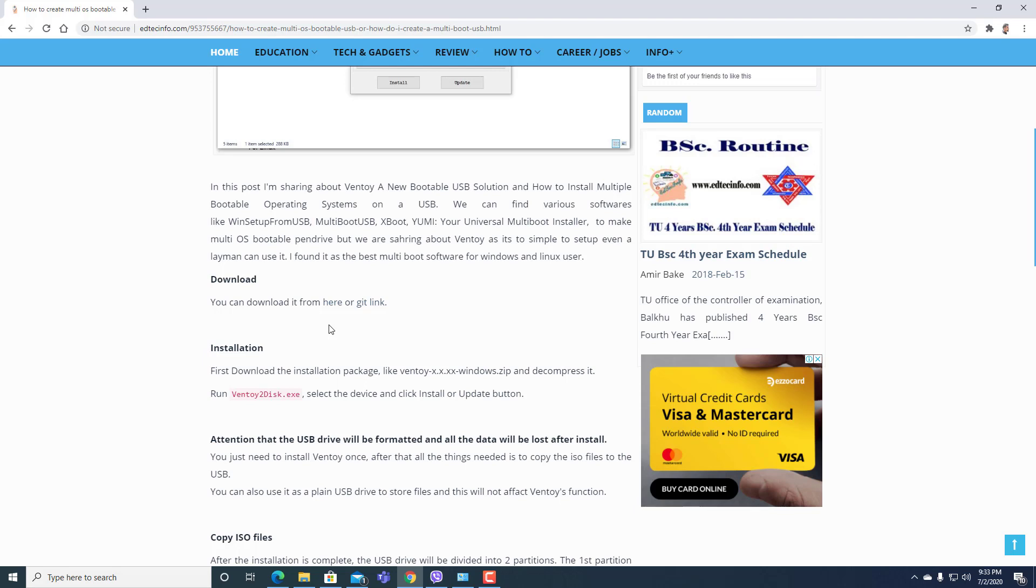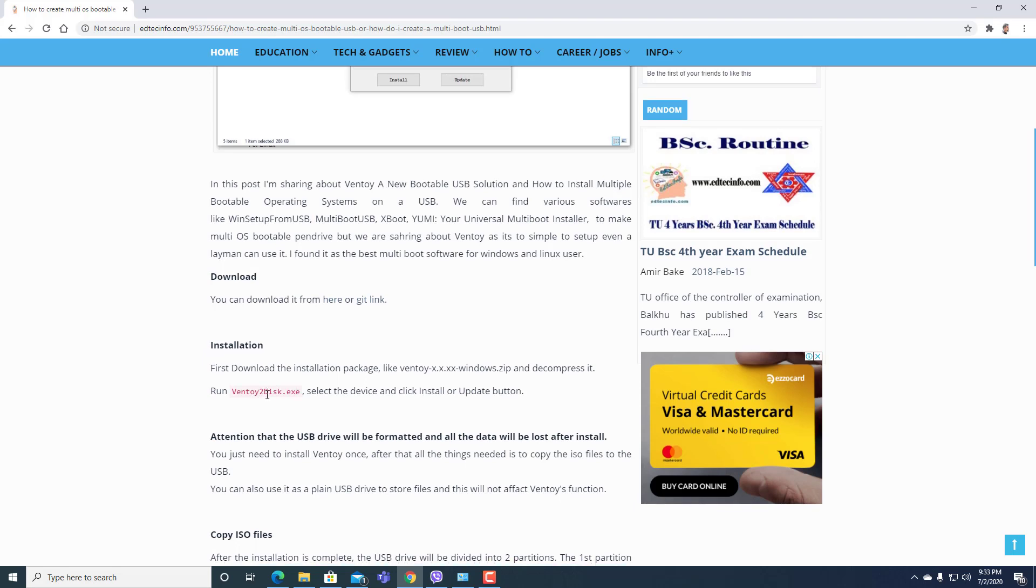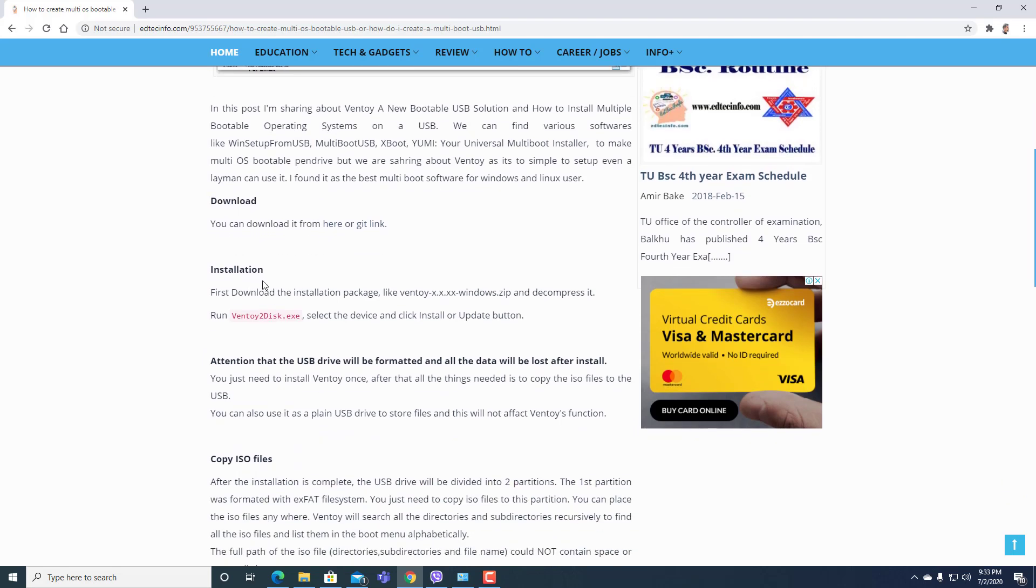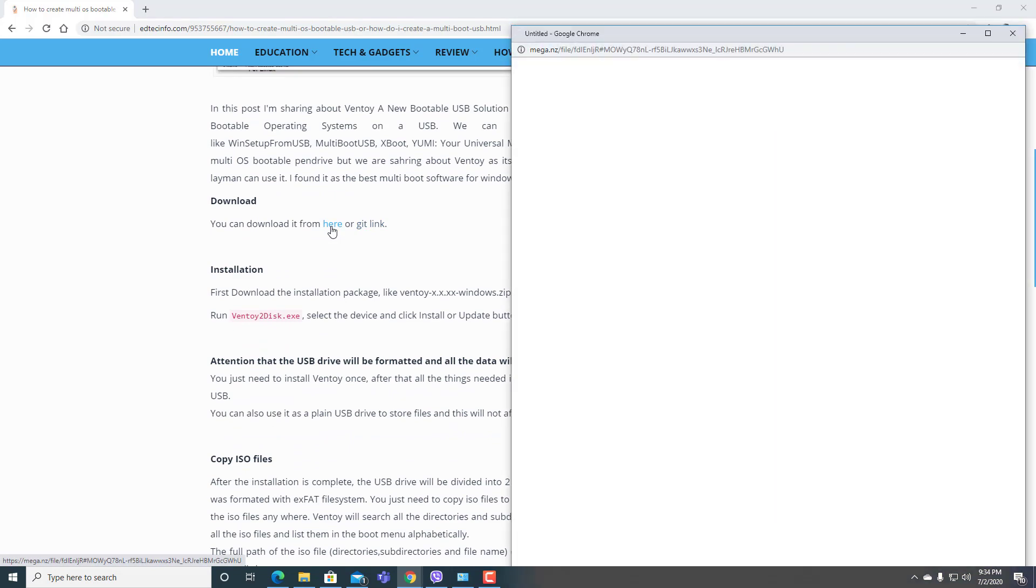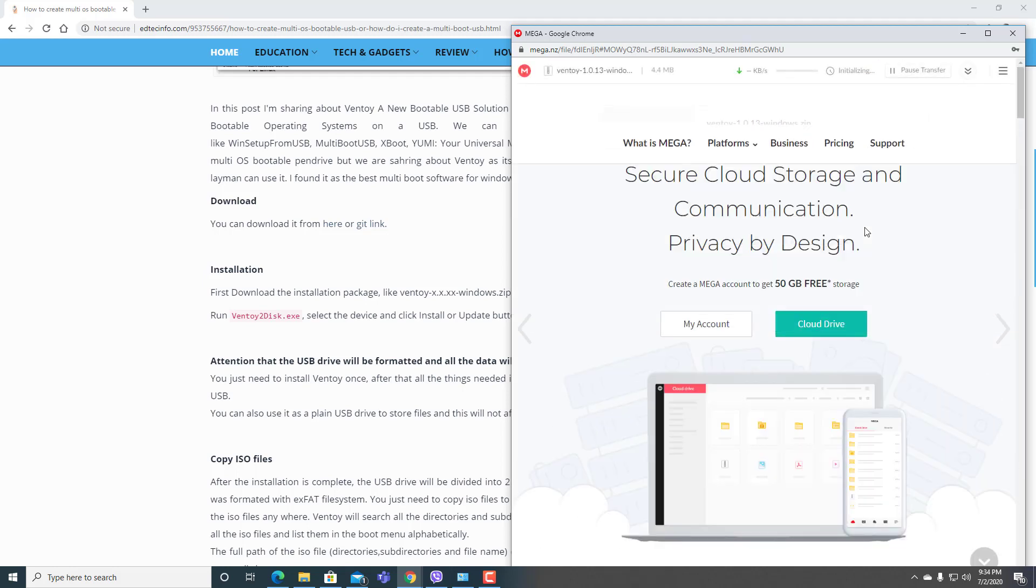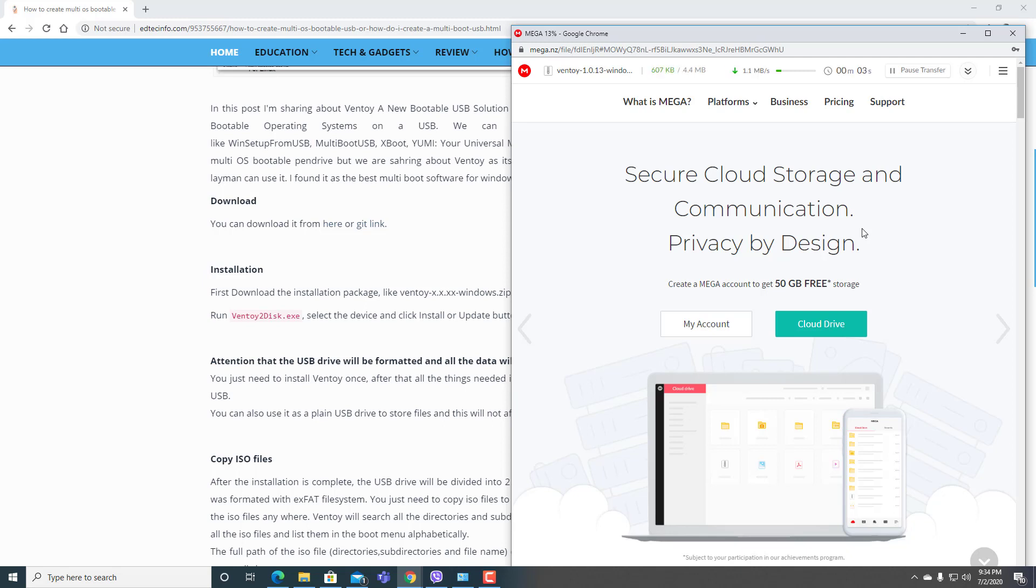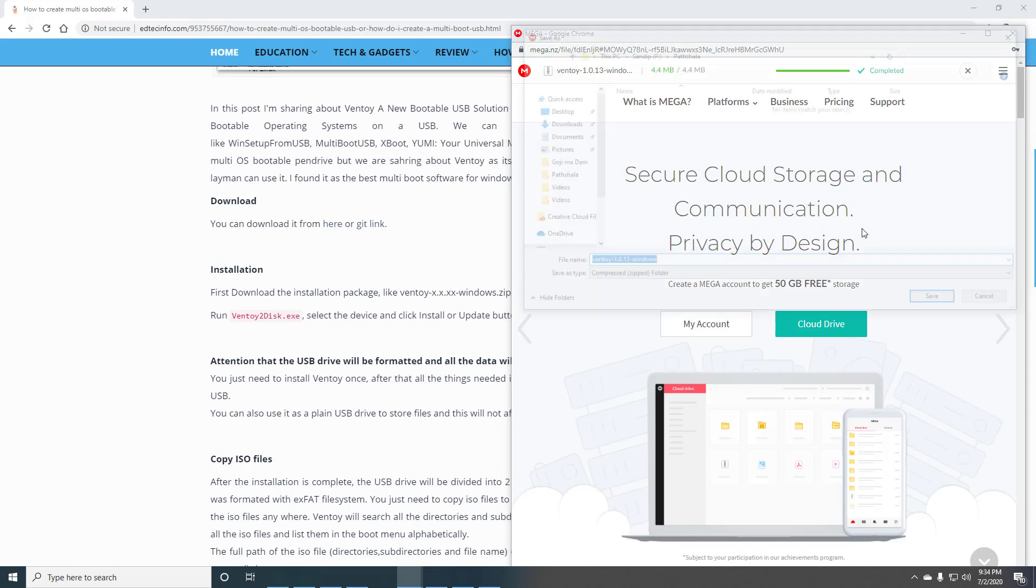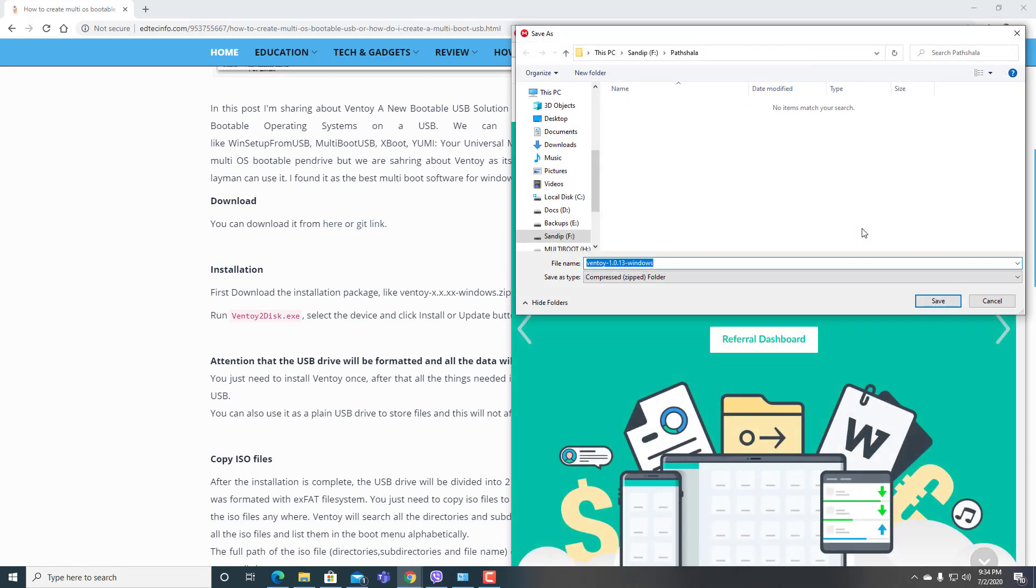Now let's download this file from here. It's downloading. Okay, I'll save it here on desktop.